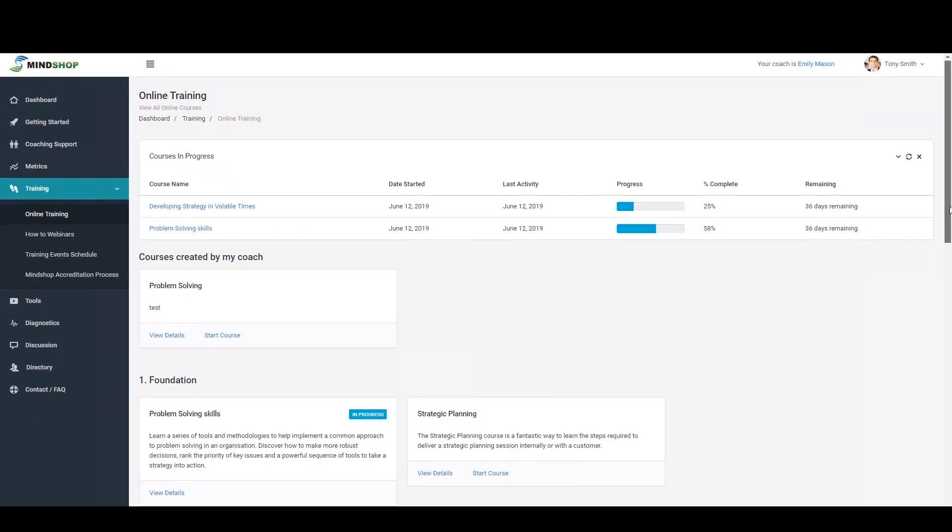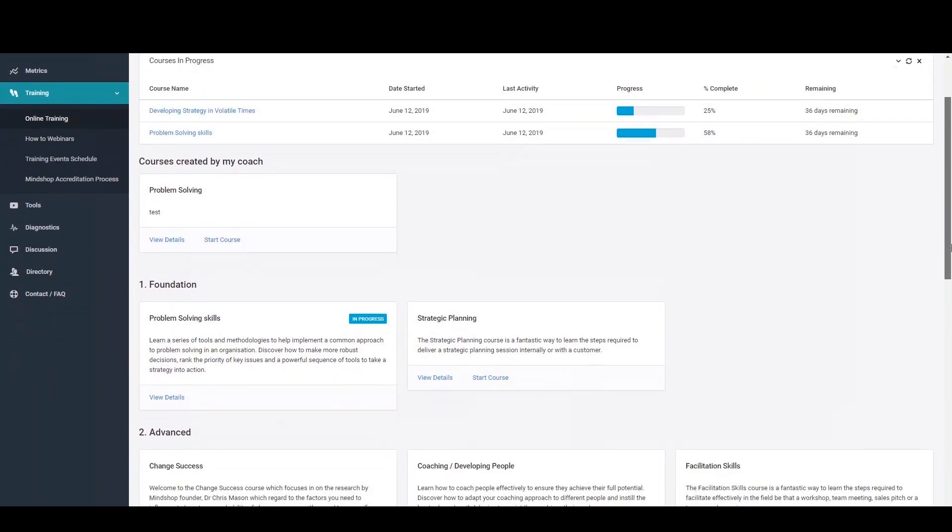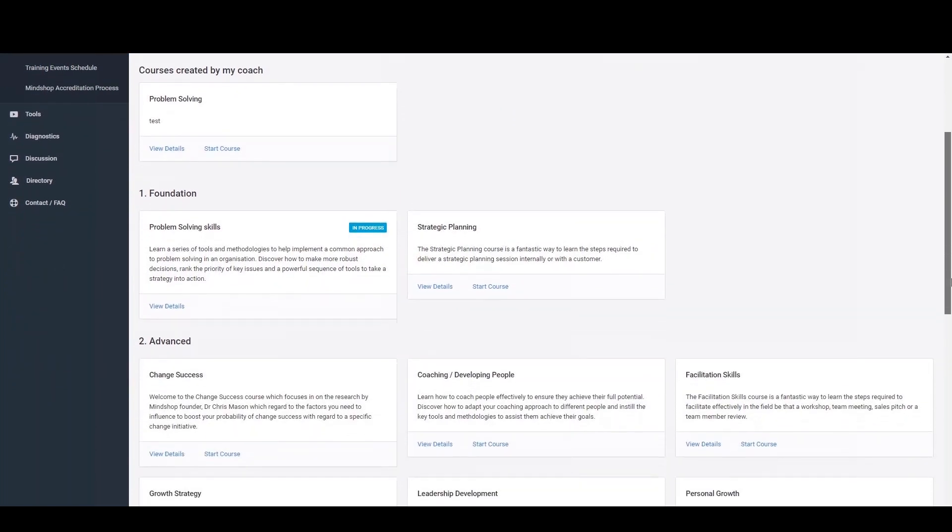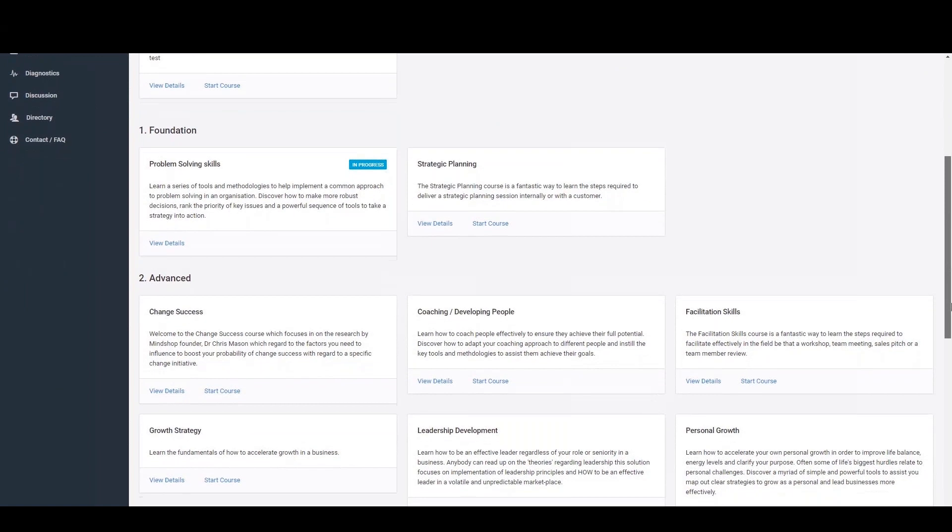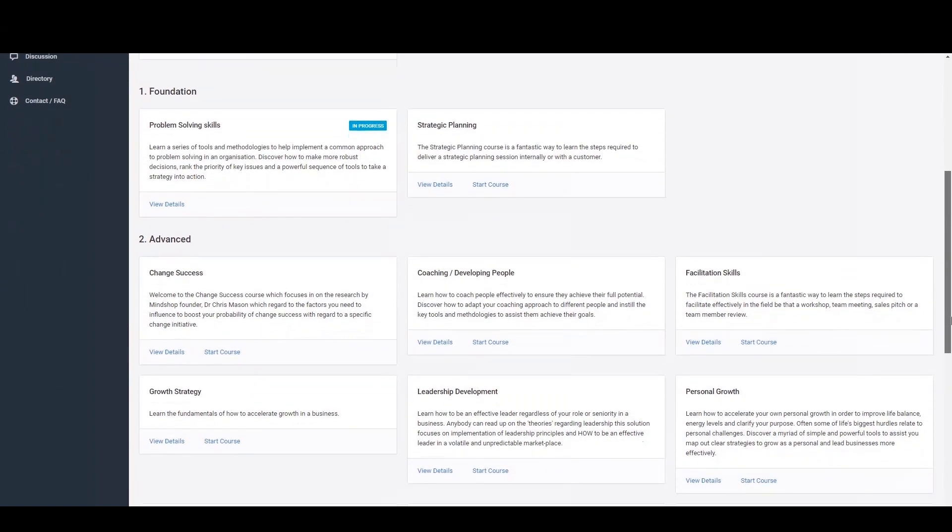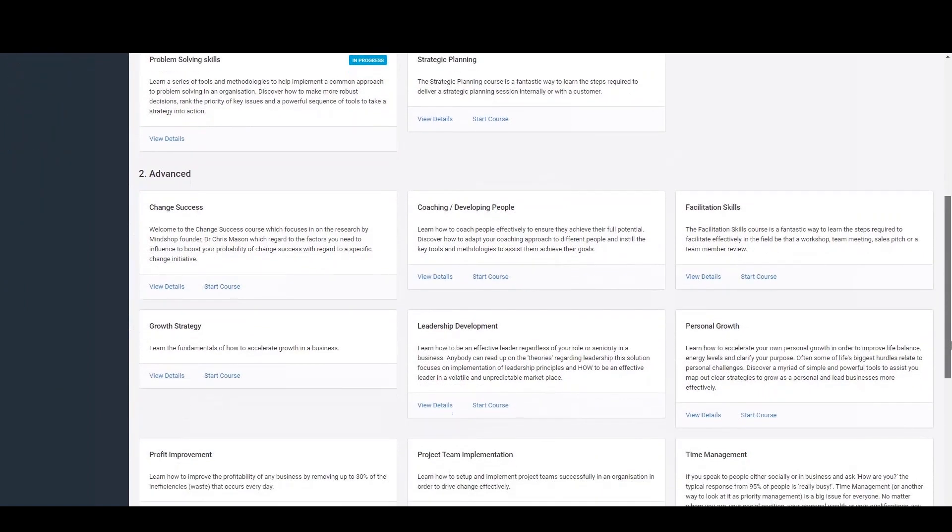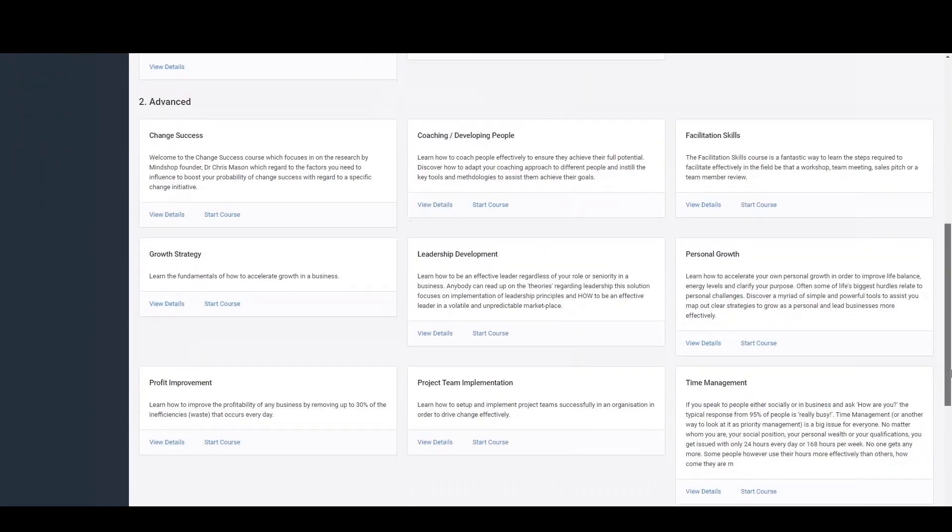By selecting online training, you can quickly see your course progress on any courses you have commenced, as well as the full listing of available courses within MindShop, which is sorted by categories of foundation, advanced and specialist courses.